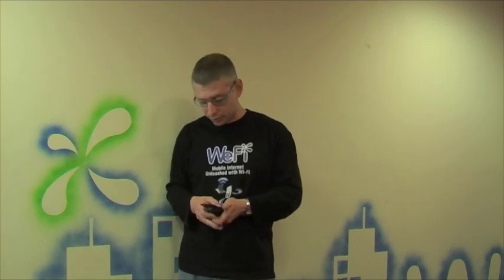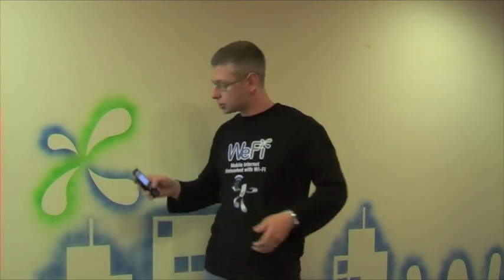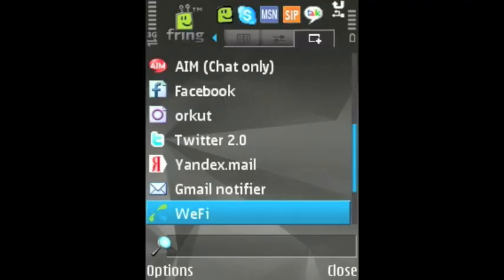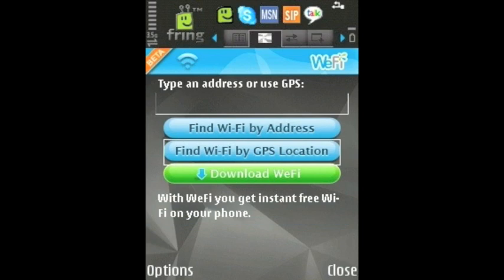So how can you find some free Wi-Fi? Very simple — just use the Wi-Fi add-on. Just click the Wi-Fi add-on button and then you can hit the Find Wi-Fi by GPS location button. And in a snap you get a list of access points.